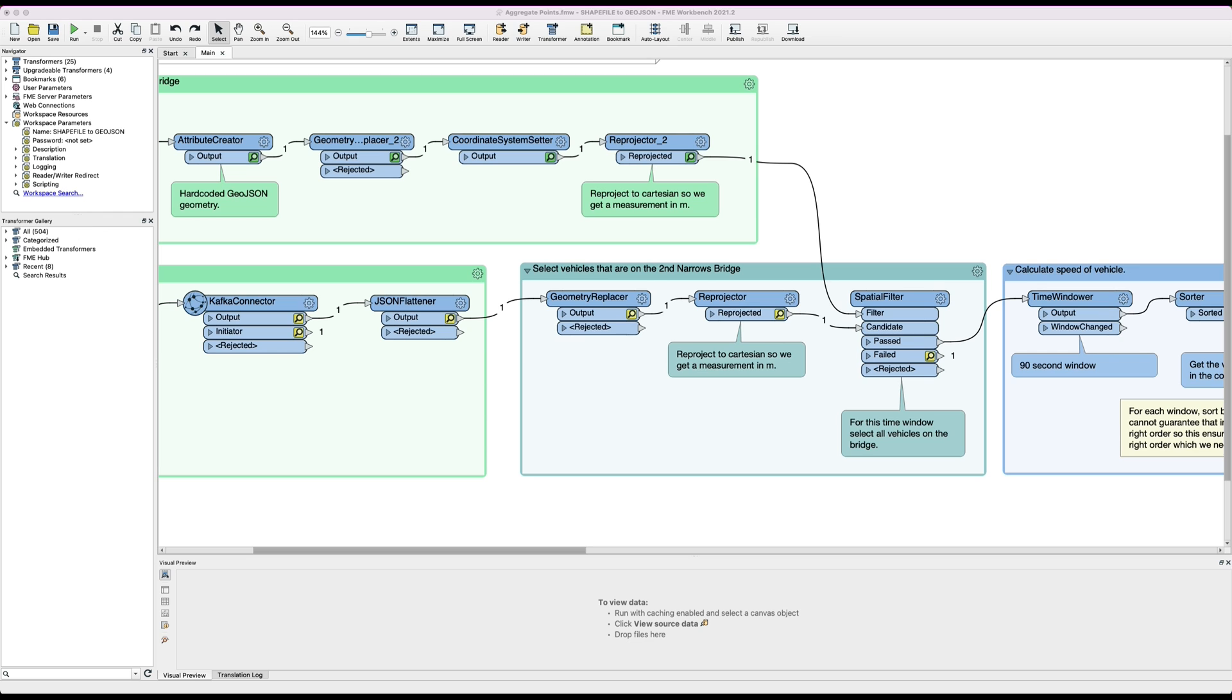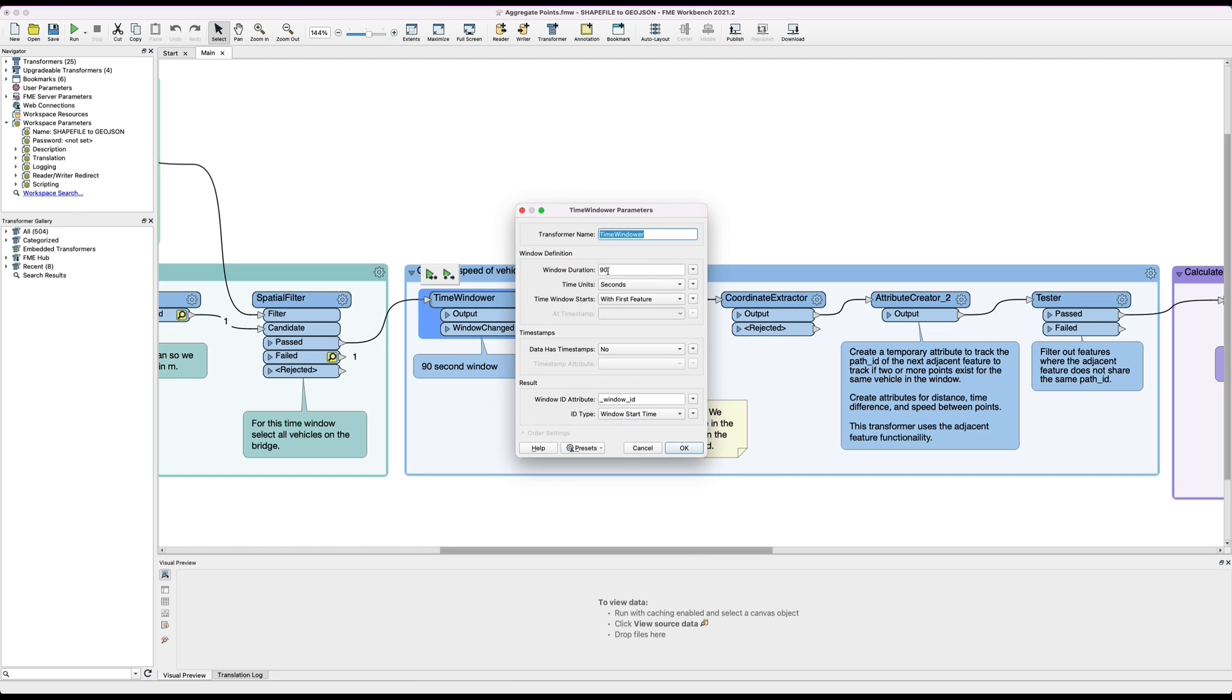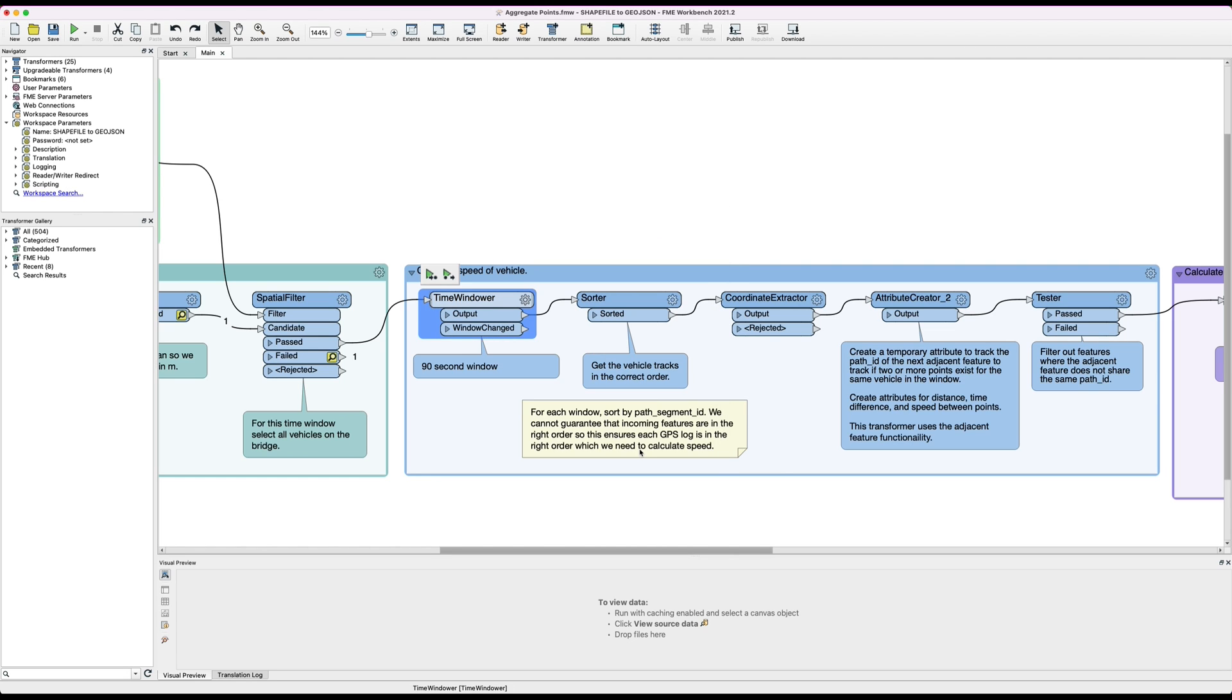To do this we use the time window to group the data into 90 second windows. Here's the 90 second window and so what this allows us to do is it allows us to assign IDs to all the features and then we can use those IDs to group the features together for processing.